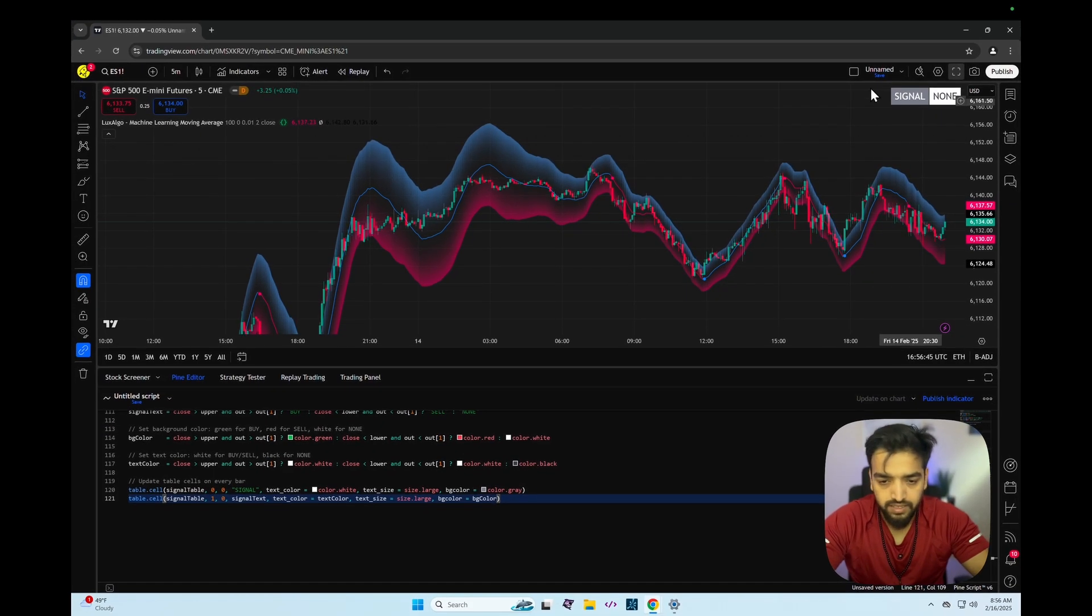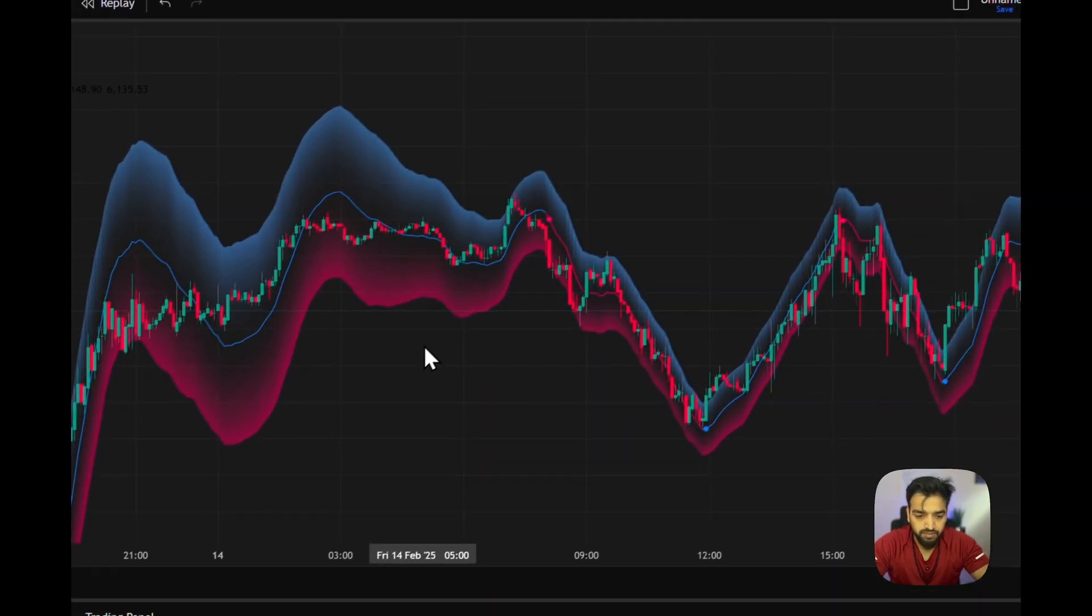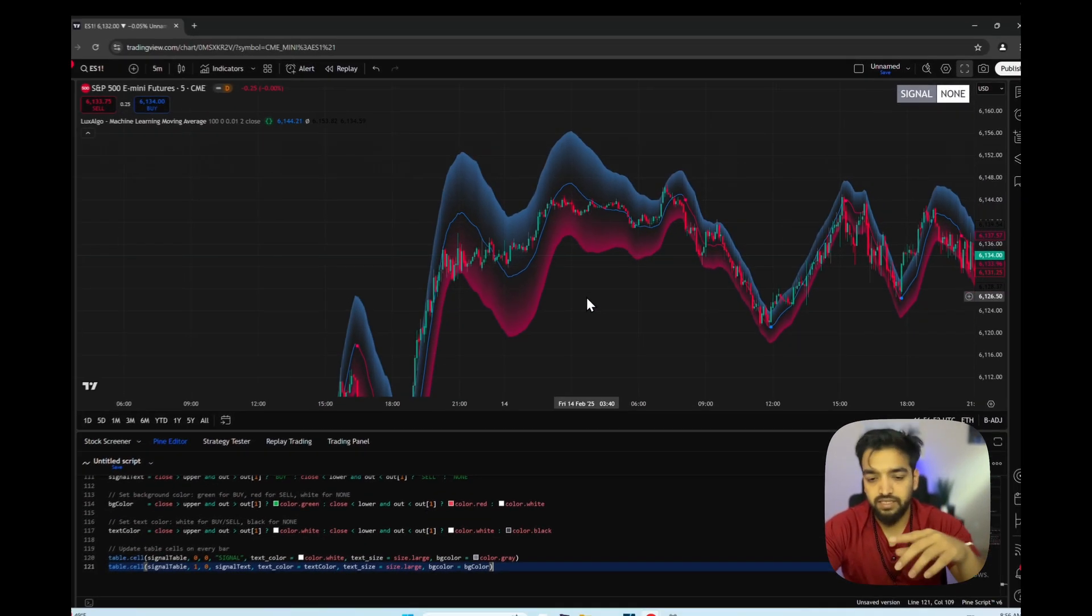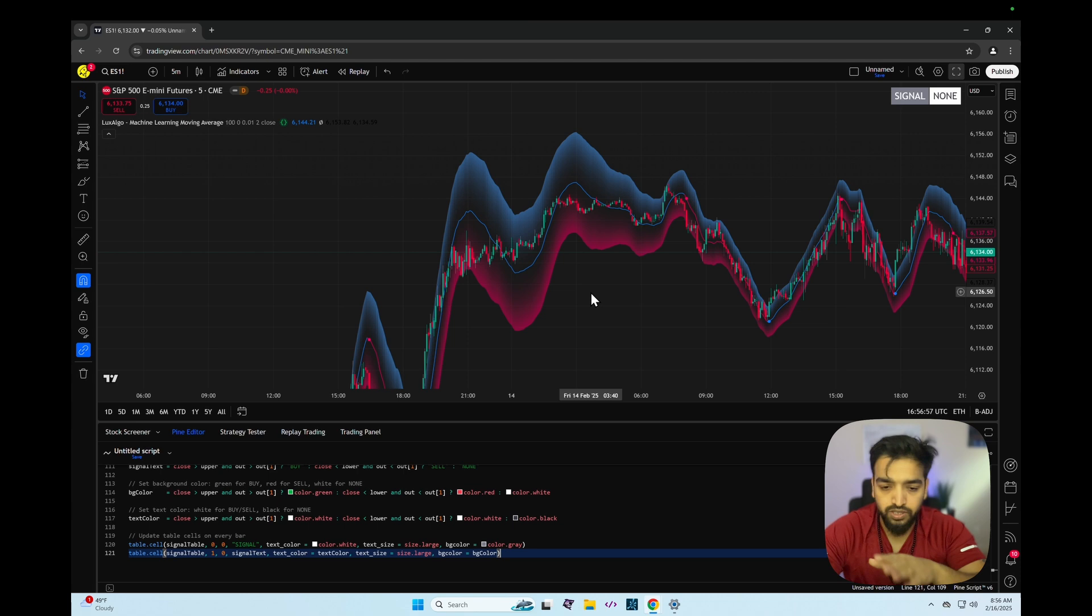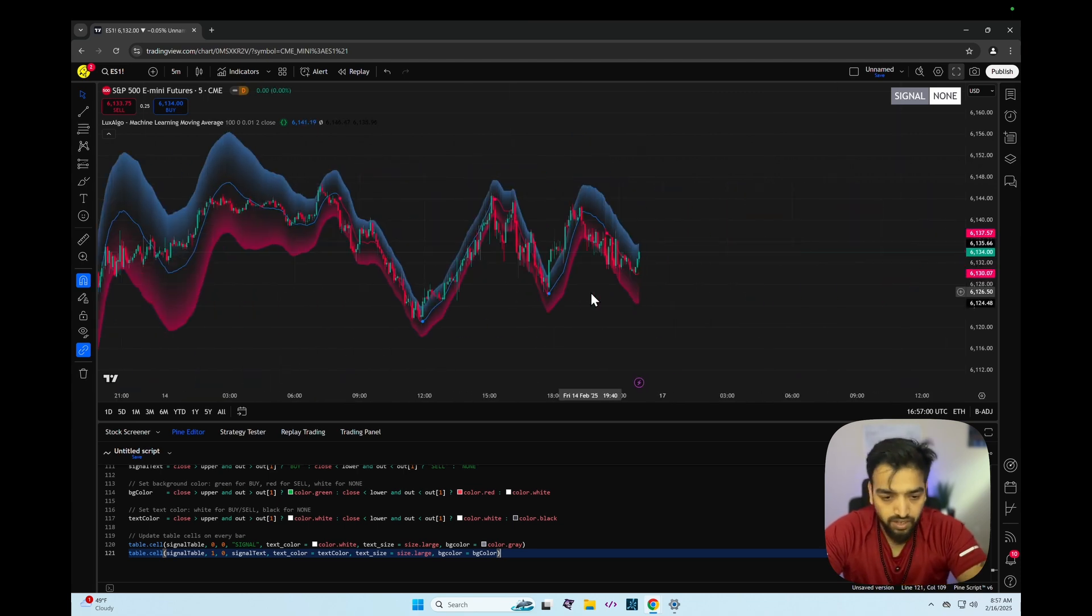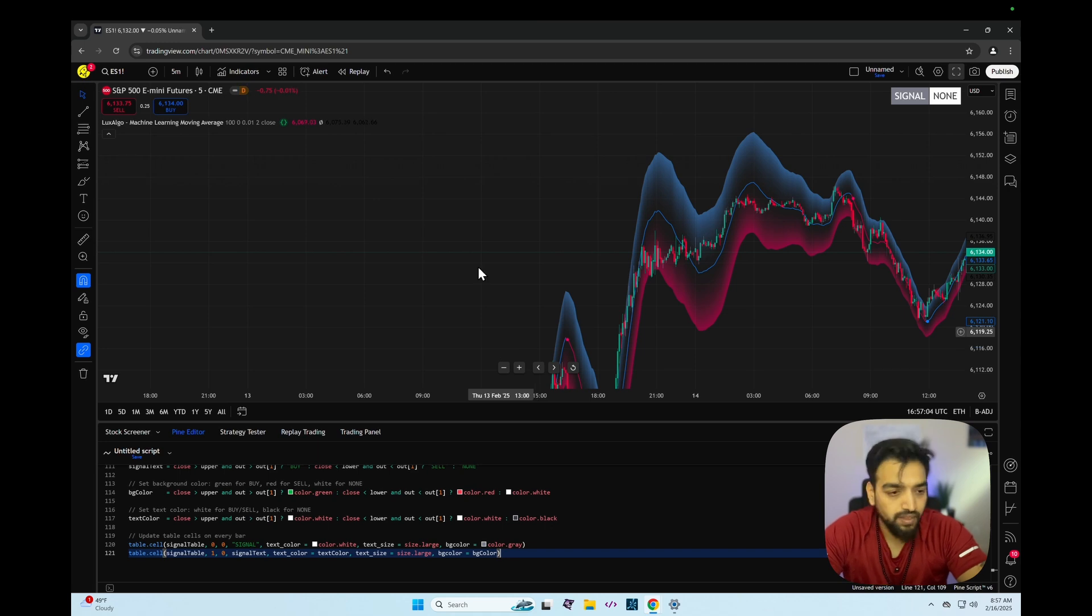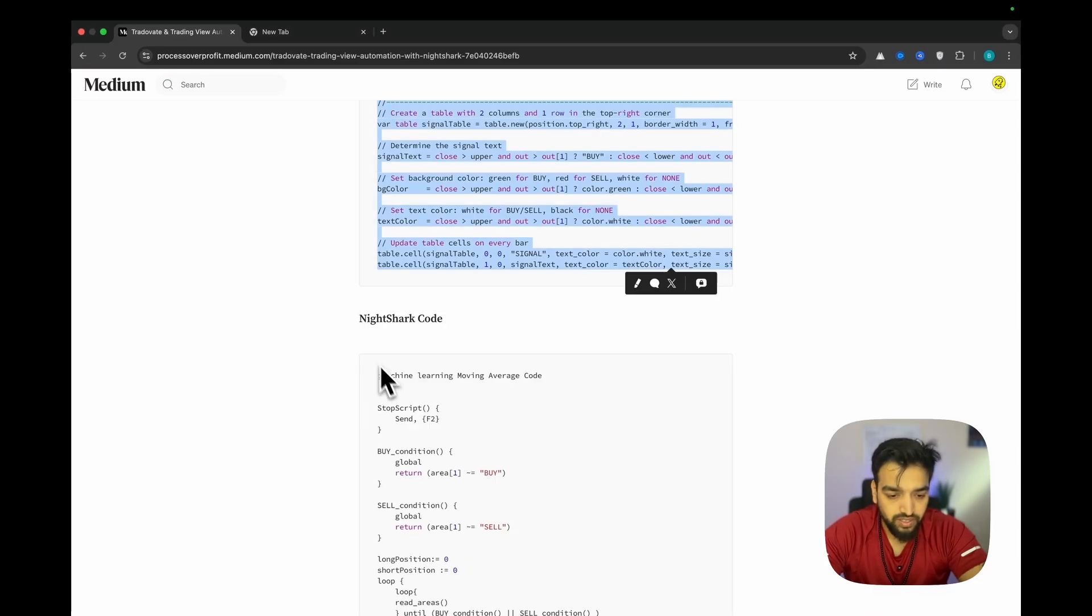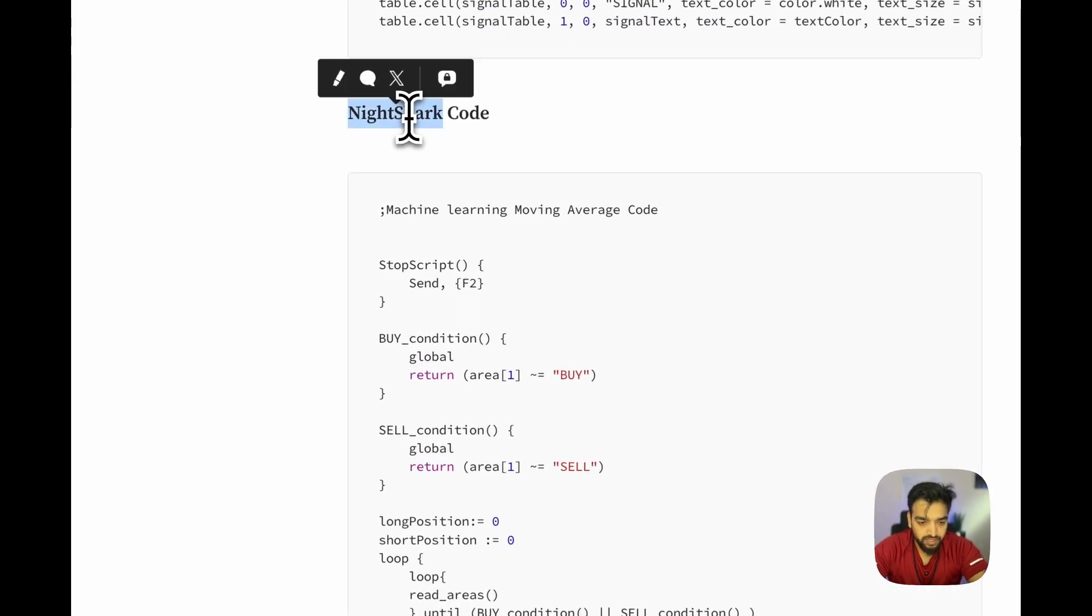Here you can see this is the signal part which takes care of all the computation that's been happening. By the way, this is the machine learning moving average created by LuxAlgo - be sure to check out those guys, they really make a phenomenal job creating different indicators and open sourcing it. Right now we are in the discussion for the automation, so the other part would be the Ninjashark code.